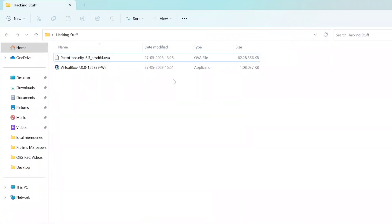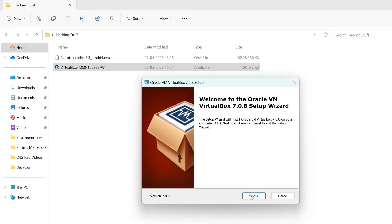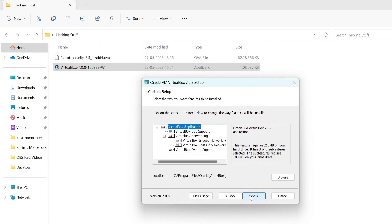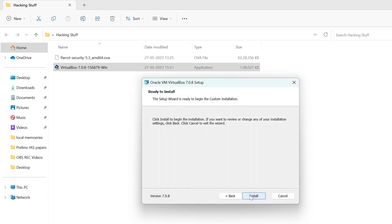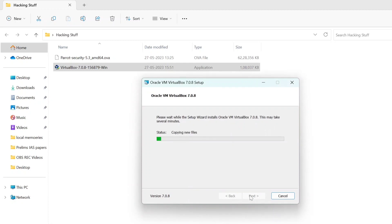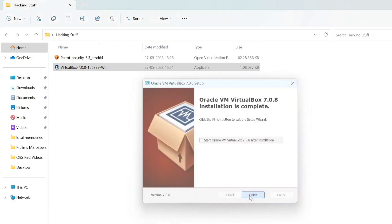When you have these two files, install VirtualBox first. Double-click the installer and click yes, then click next through the installation steps. Select next, next, and continue. After a little time, your VirtualBox will be ready.